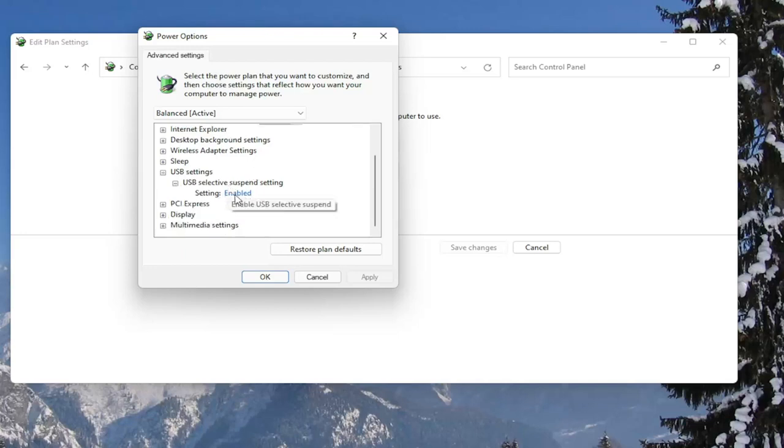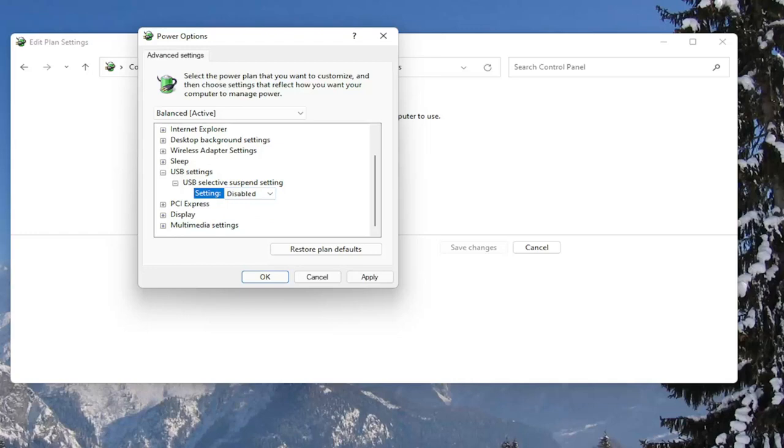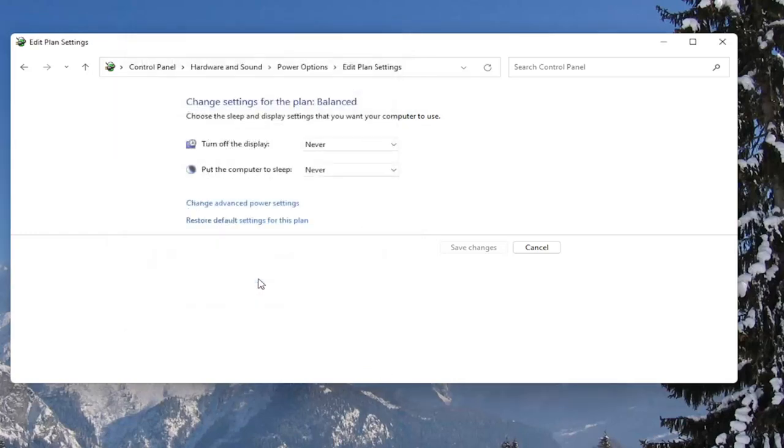And in the setting field, click inside of here and set it to disabled. And once you're done with that, go ahead and select apply and OK. And if you ever need to go back and restore it back to what it was, you can always just restore default settings for this plan. So pretty straightforward.